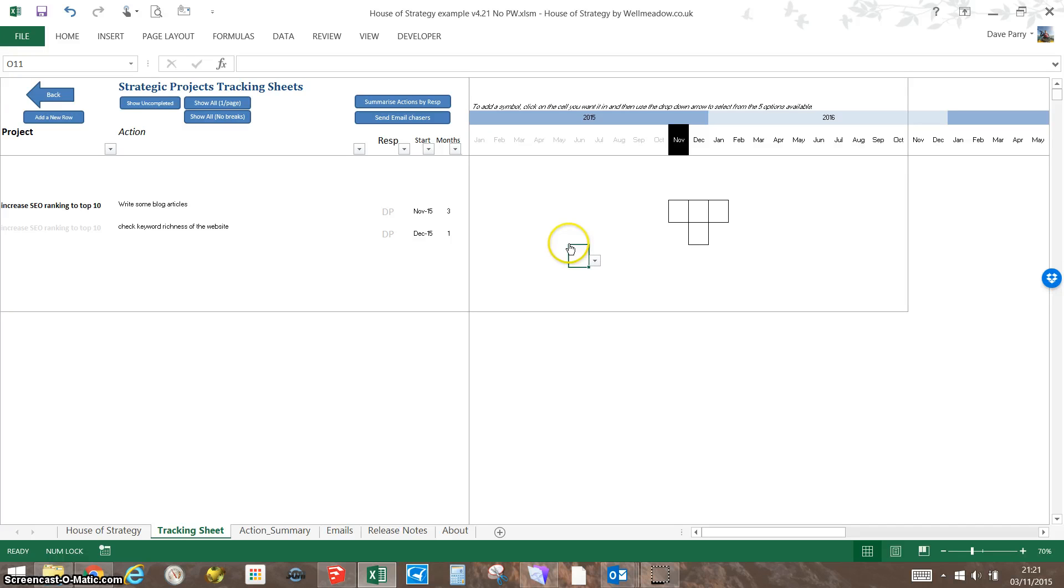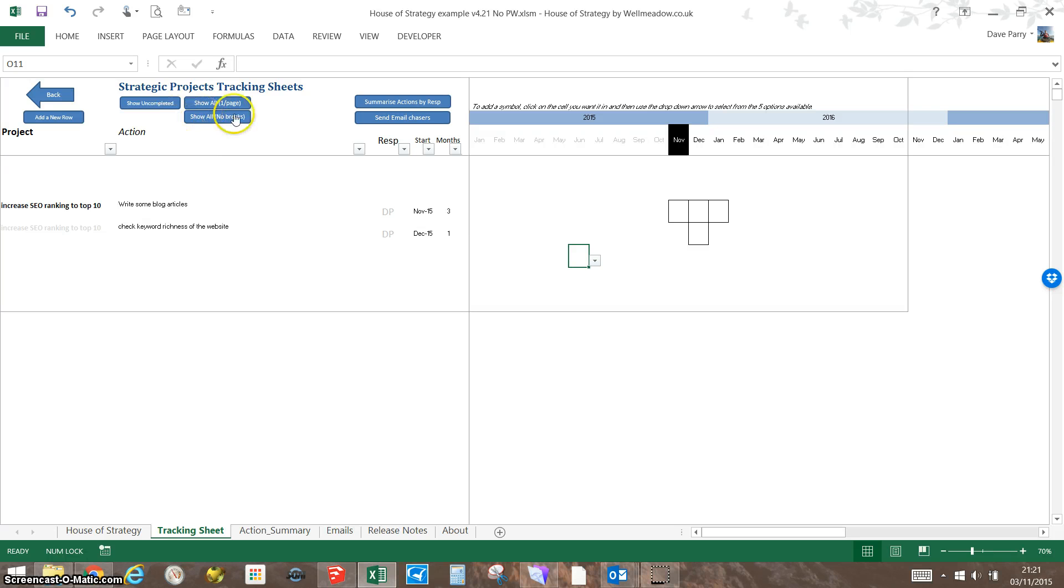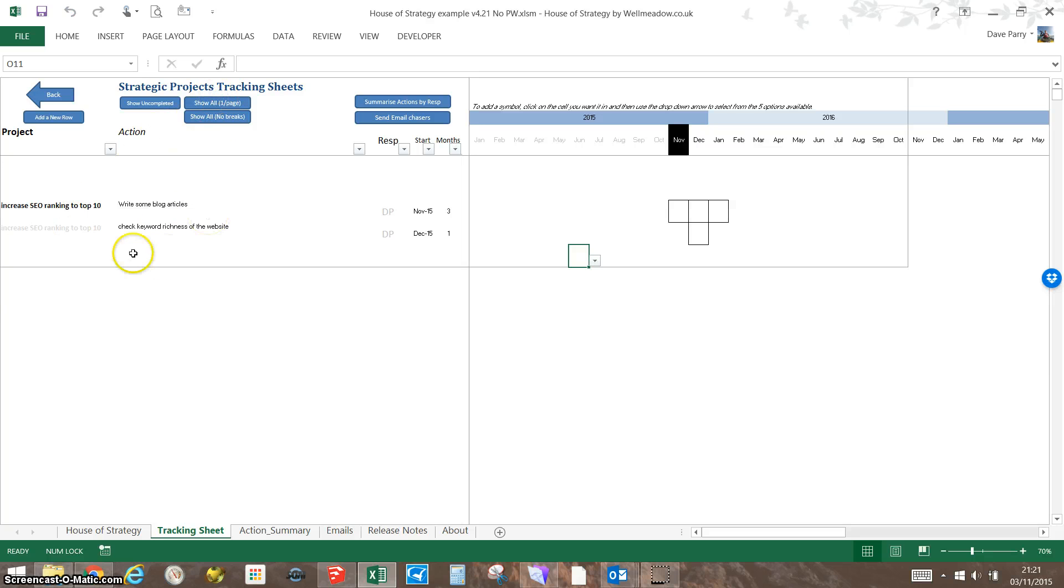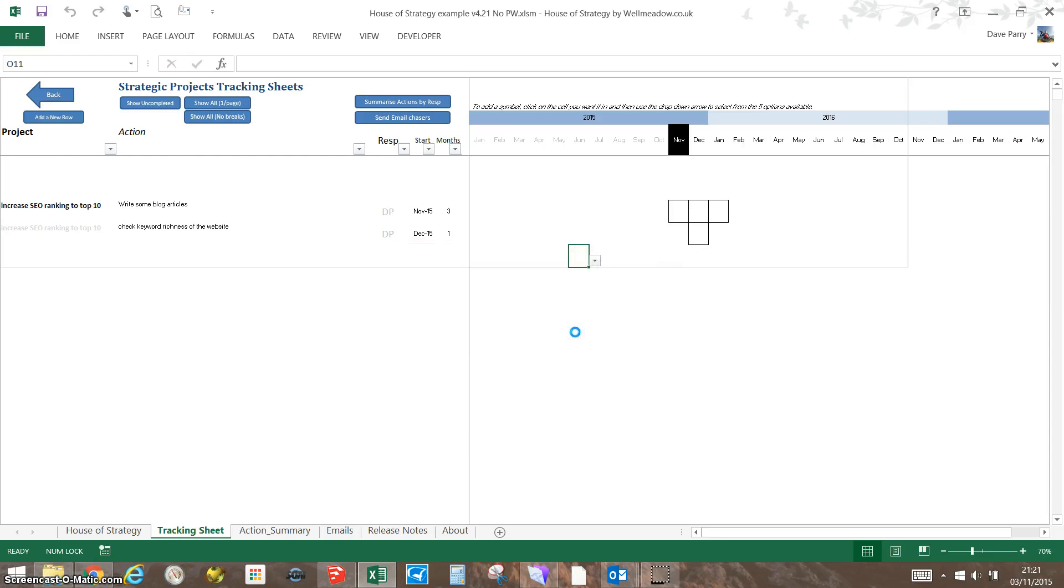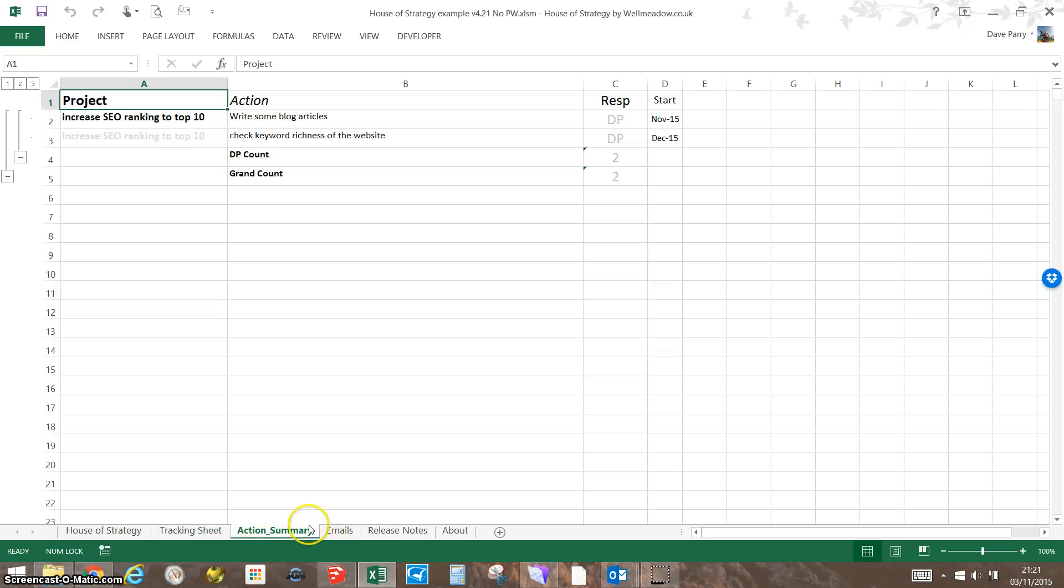At any point you want to get a summary of what's going on, you can use these buttons up here. I could show all of the actions by clicking 'show all with page breaks,' or I can have one project per page. I can also summarize the actions by who's responsible for them and include all the actions.